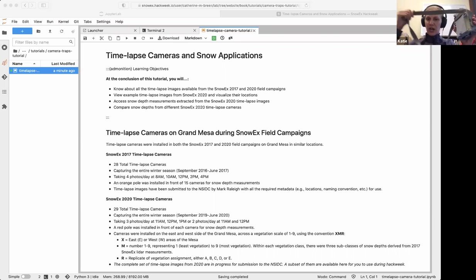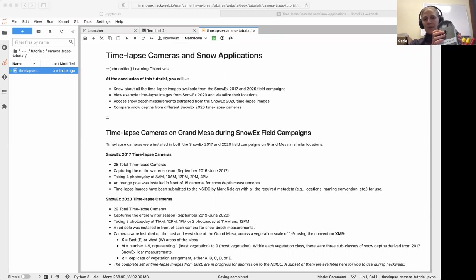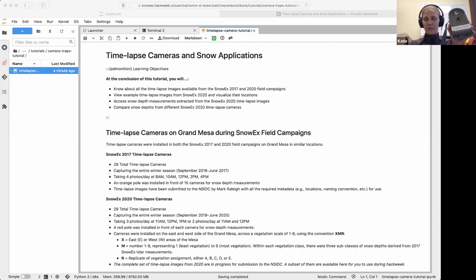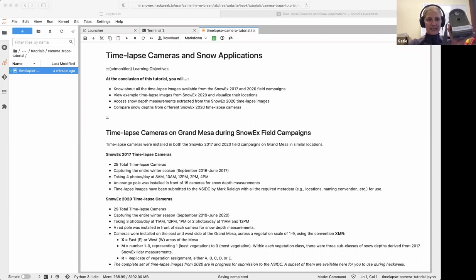There's a strap so you can strap it around a tree or a pole. This is what makes them really powerful — you can install them in different places across your study site anywhere you want. That's what a time-lapse camera looks like.